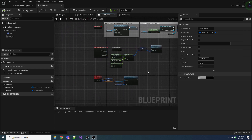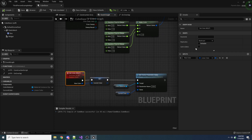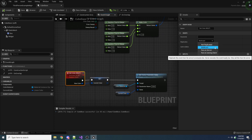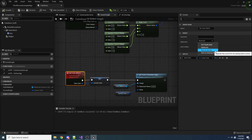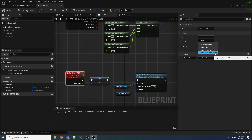That covers the very basics of event replication — the multicast. There are also some more complex options. If we click on our multi event, we have a couple other options: run on server, and run on owning client.